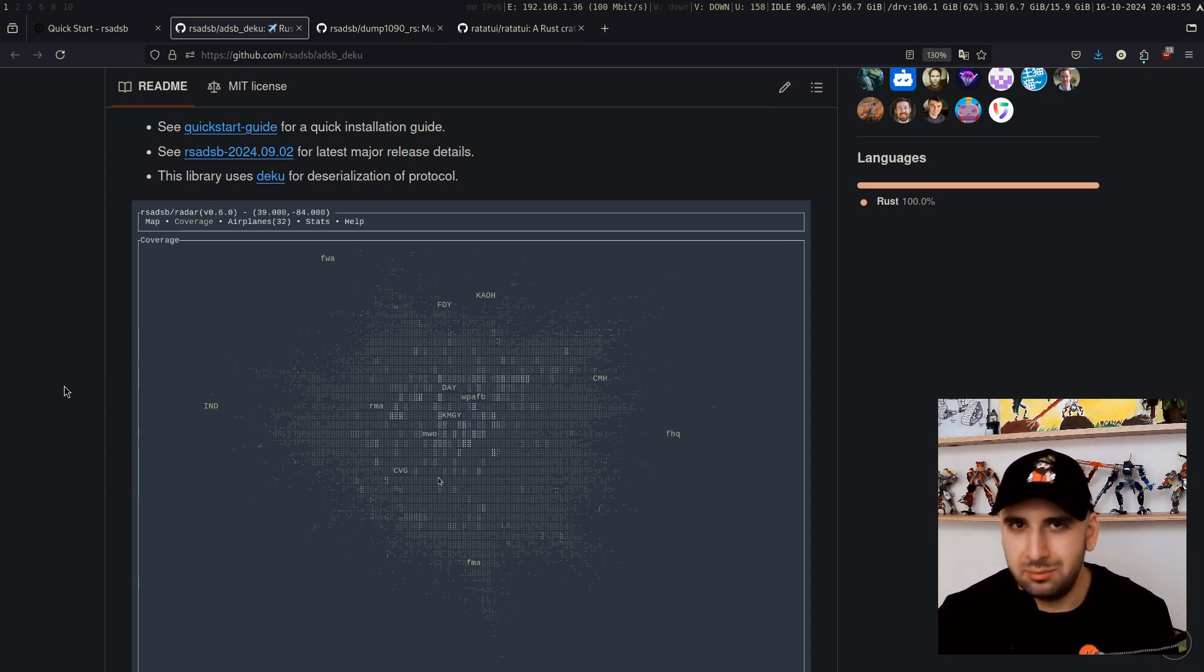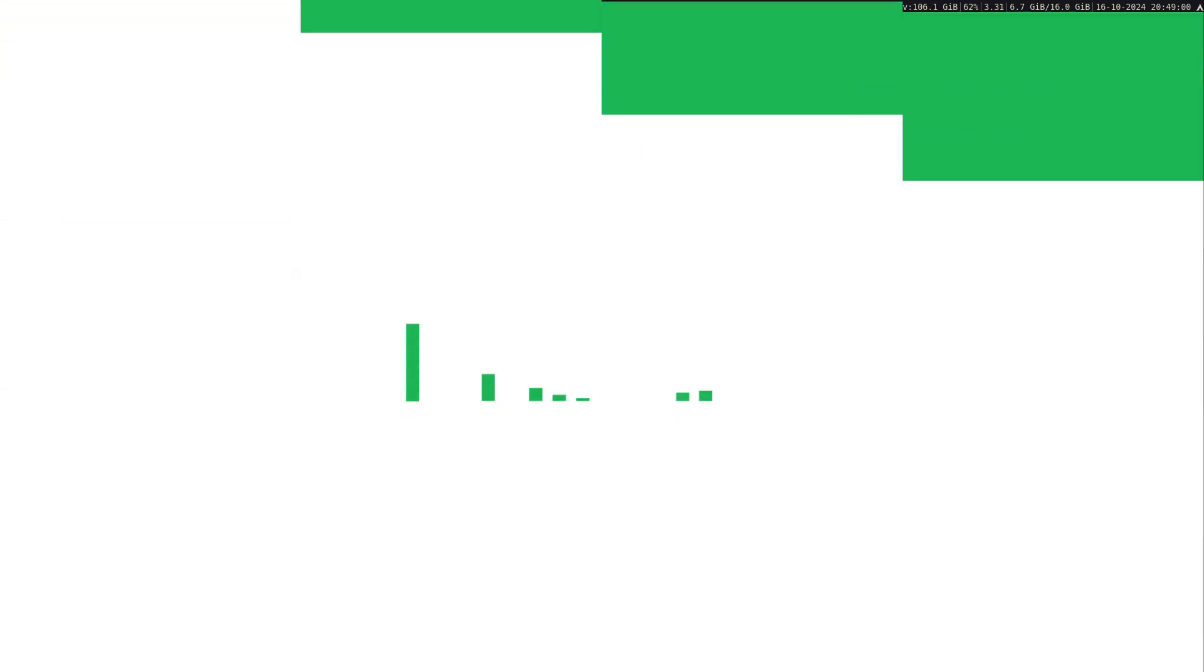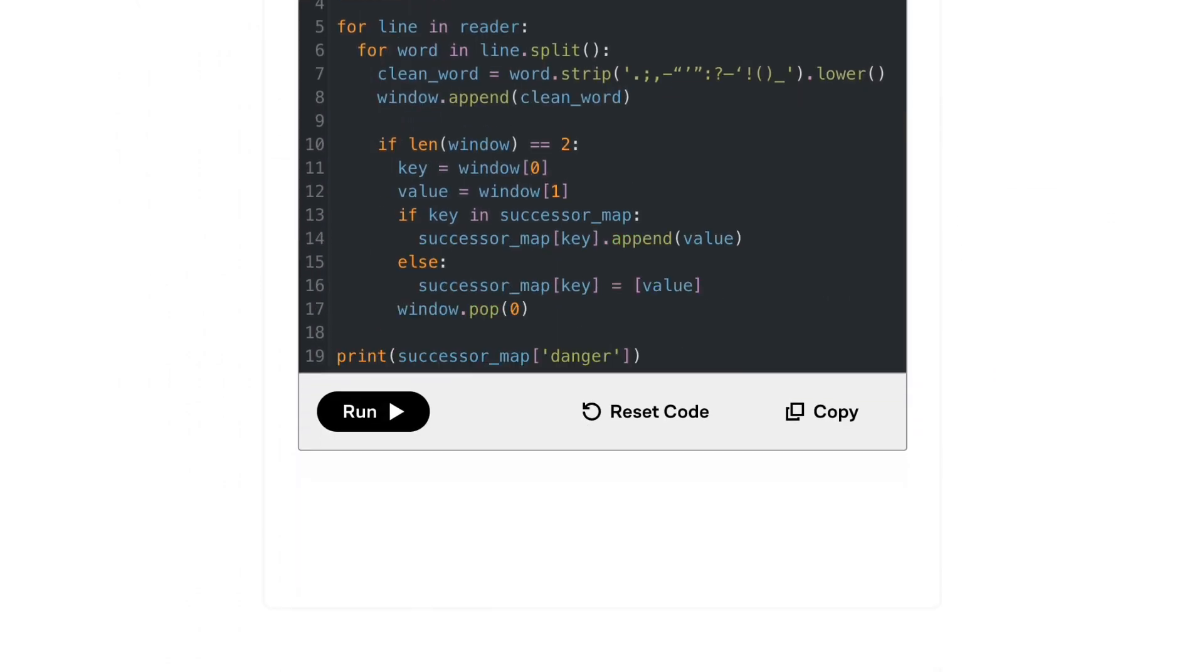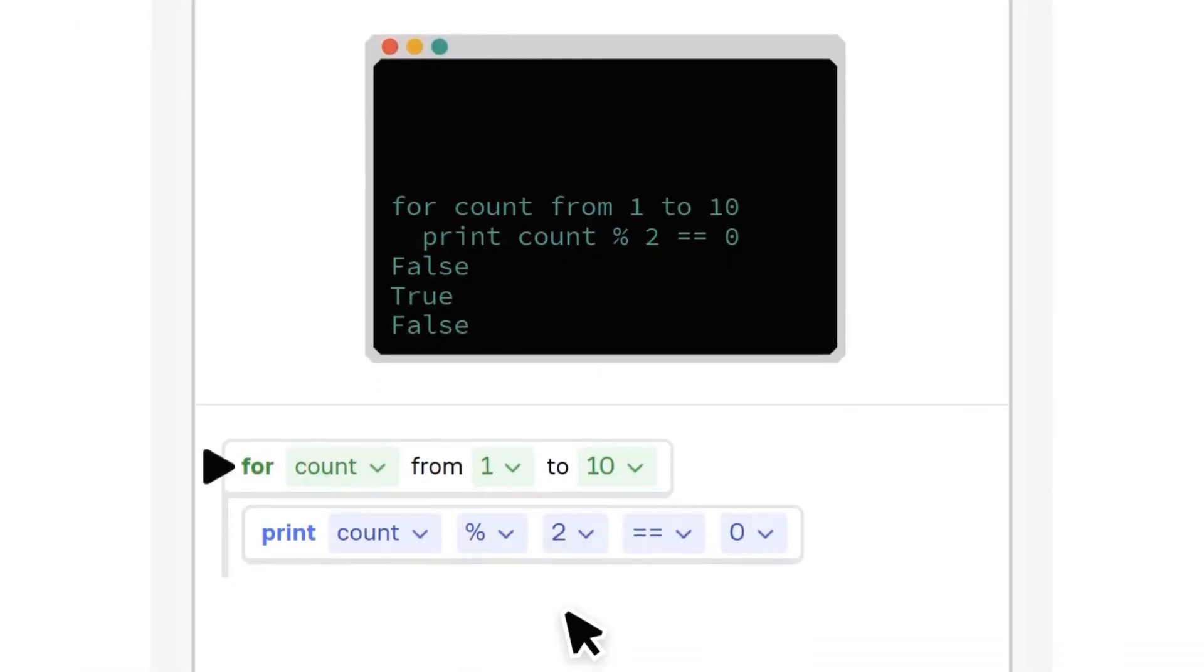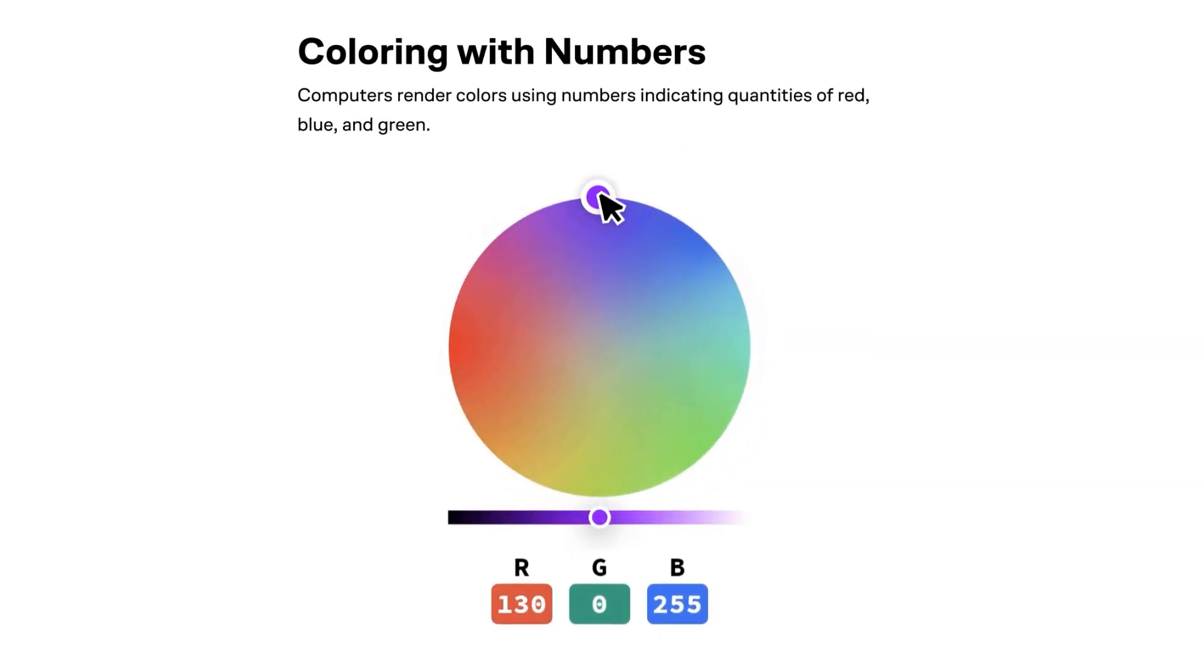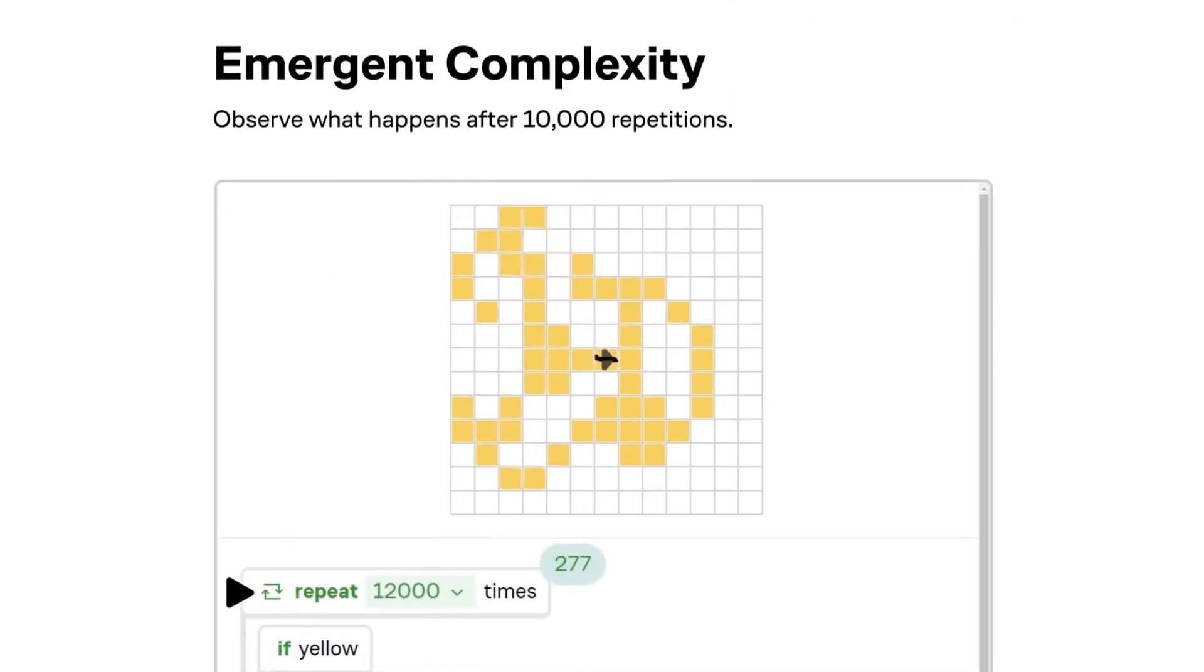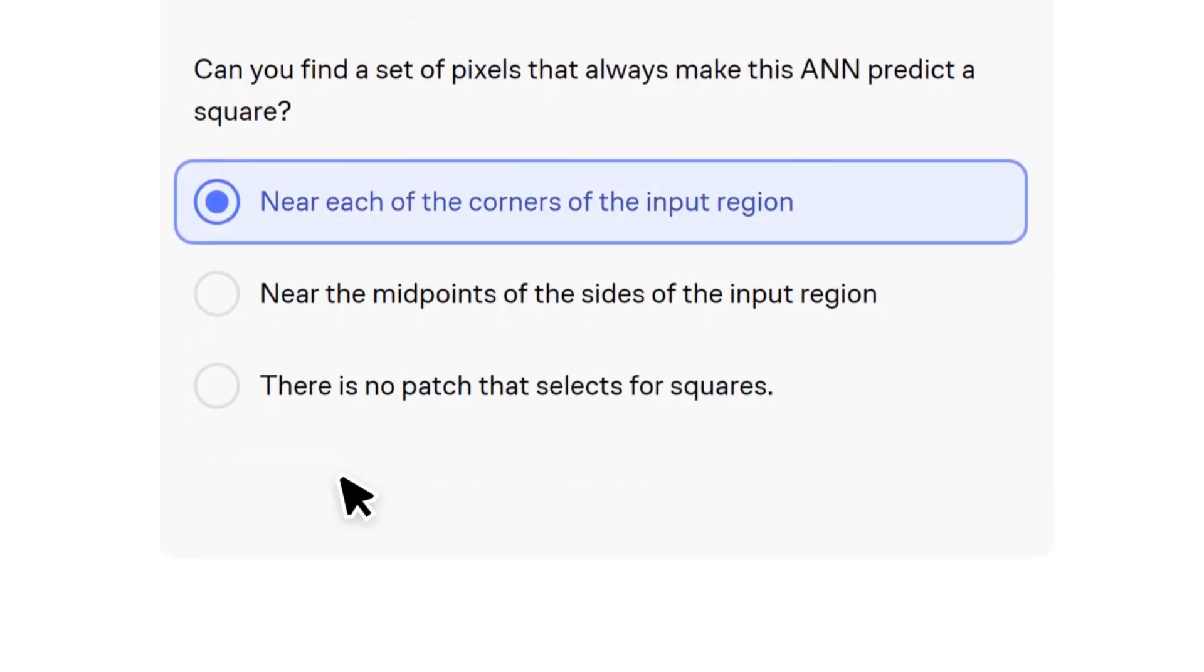And this brings us to this video's sponsor, brilliant.org. Brilliant is an interactive learning platform where you can build a deep understanding of math, science, and computer science related topics. Instead of just watching lectures, which we used to do back in school, you can actually get to play with the concepts, making learning not only effective but also enjoyable. And most importantly, I think it helps you to not just learn about these topics, but also build your problem-solving skills. So instead of memorizing certain things, you end up learning how to think about problems and how to solve them.